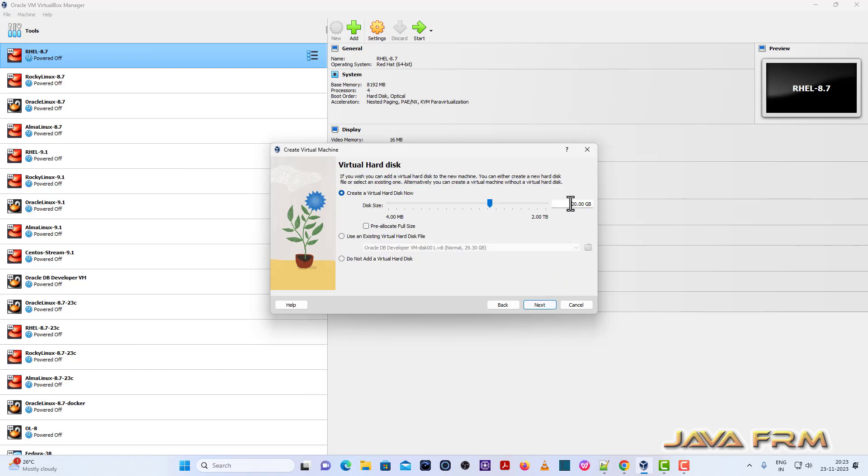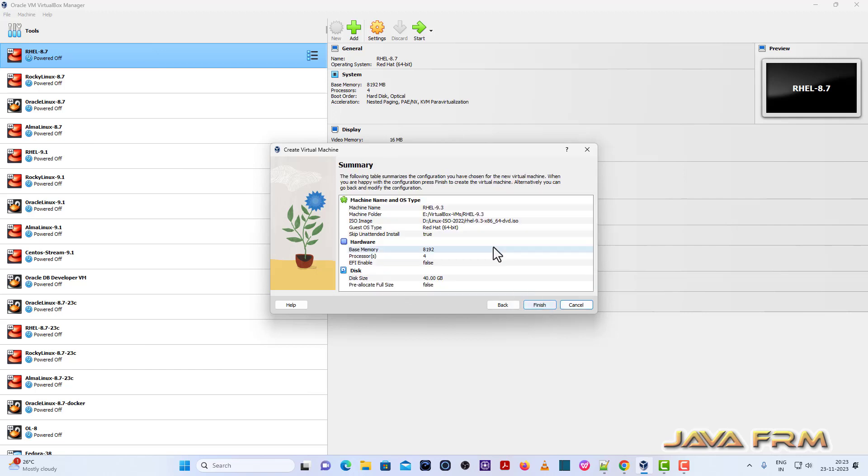Now I'm allocating 40 GB virtual disk size, dynamically allocated virtual disk size. Click finish button.